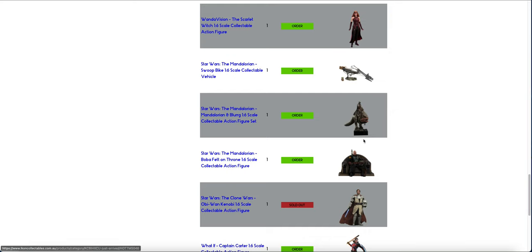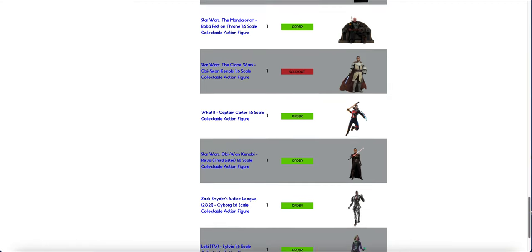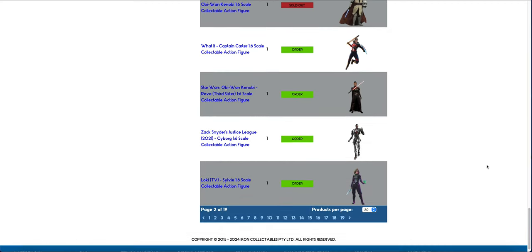Swoop Bike restock. Blurg restock. The fact they're still getting Boba on the throne is insane. There's a Clone Wars Kenobi, as I said, not on the website as of yet.